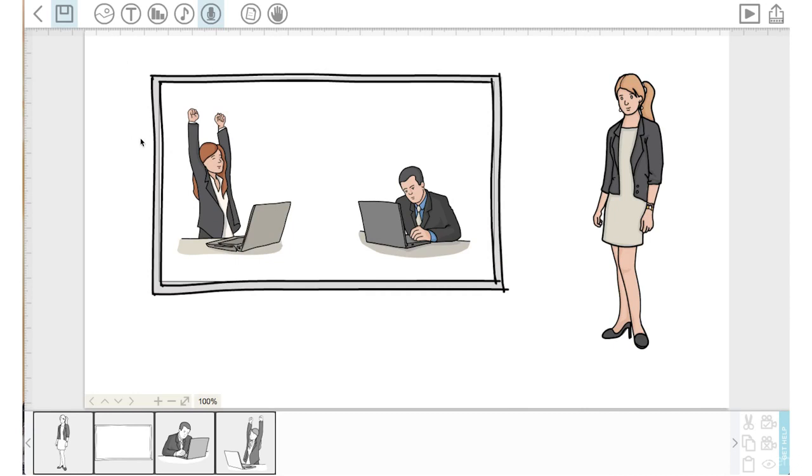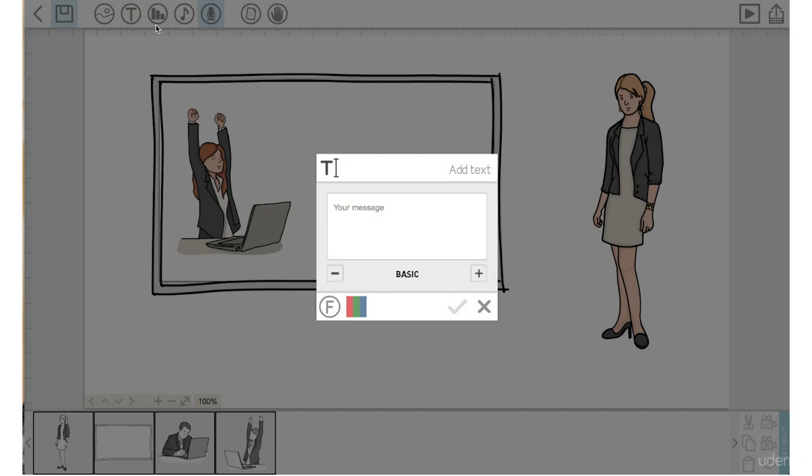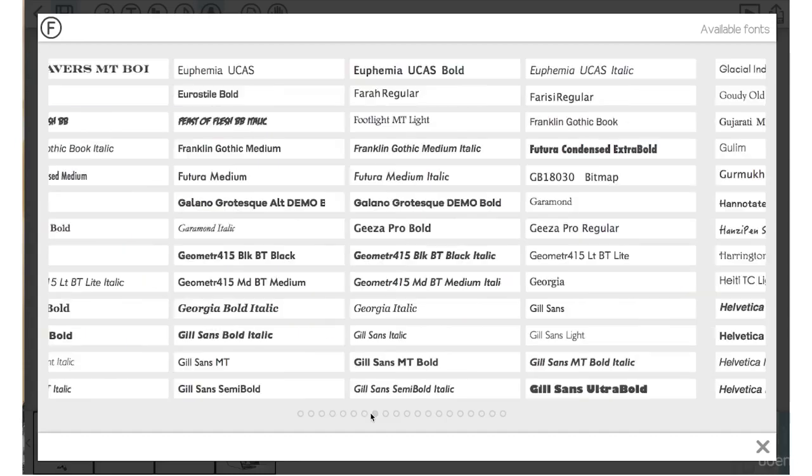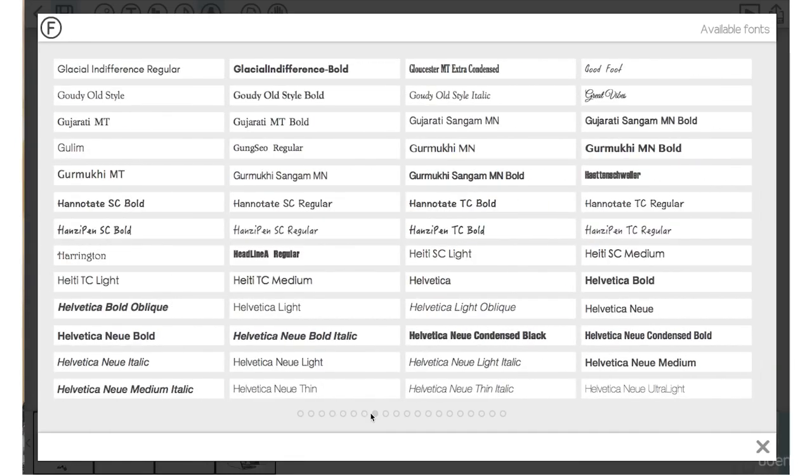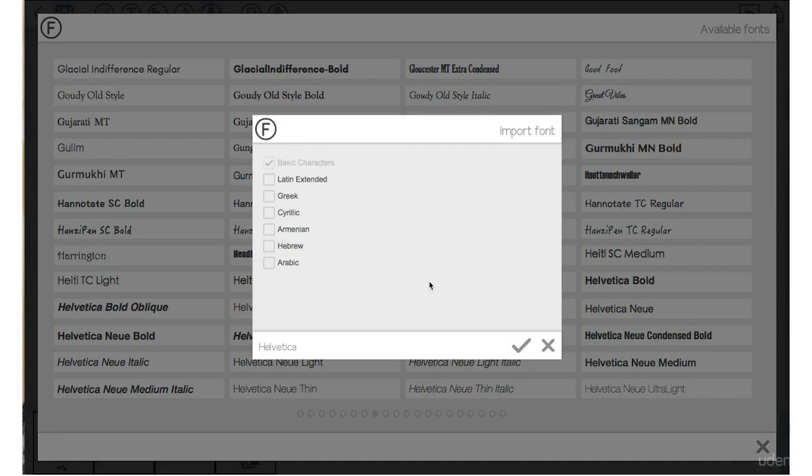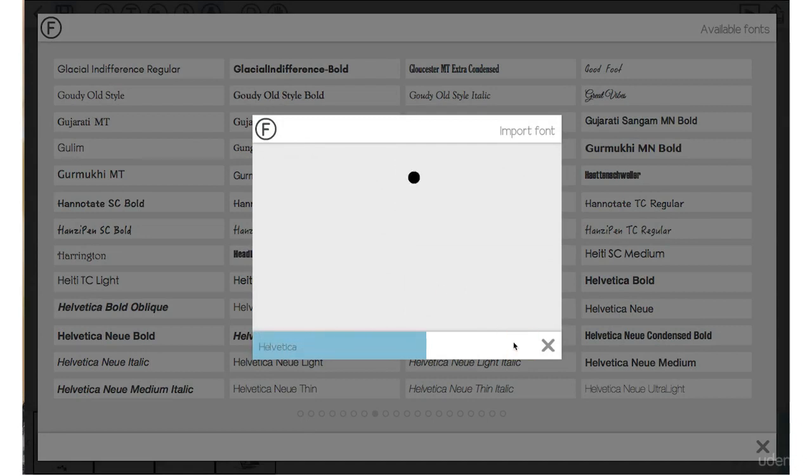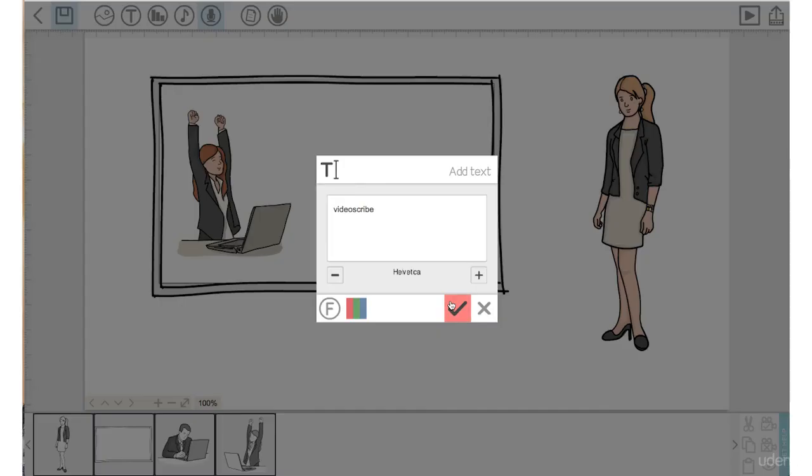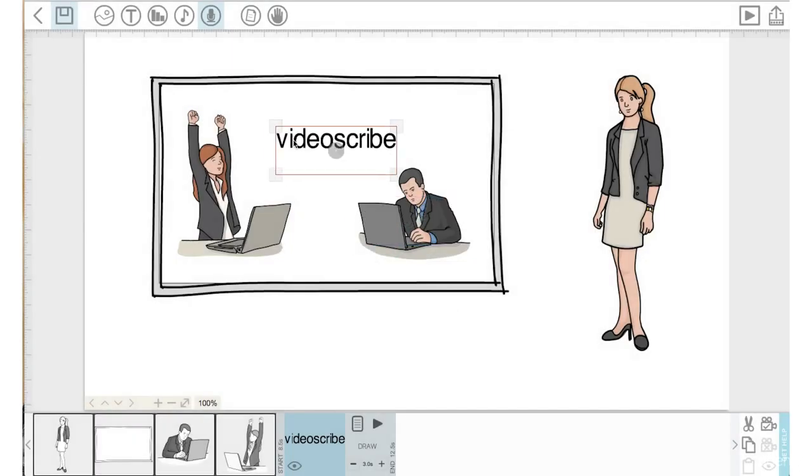I also want to have some text come up that says video scribe while you hear the audio of me saying video scribe. So let's use the text icon. Let's type video scribe in. Let's click on the F tab here to see what other fonts we have. And I'm going to use Helvetica. So I've clicked on Helvetica. I'm going to press the check mark and import Helvetica and I'm going to click the check mark here.